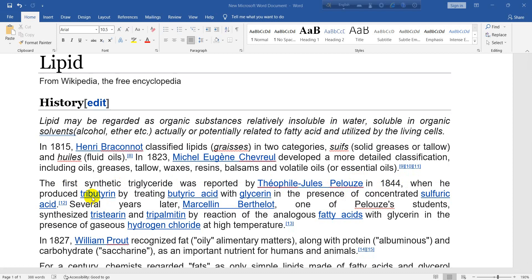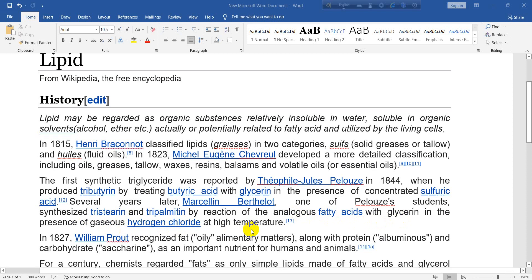treating butyric acid with glycerin in the presence of concentrated sulfuric acid. Several years later, Marcellin Berthelot, one of Pelouze's students, synthesized tristearin and tripalmitin by reaction of the analogous fatty acids with glycerin in the presence of gaseous hydrogen chloride at high temperature. In 1827, William Prout recognized fat (oily